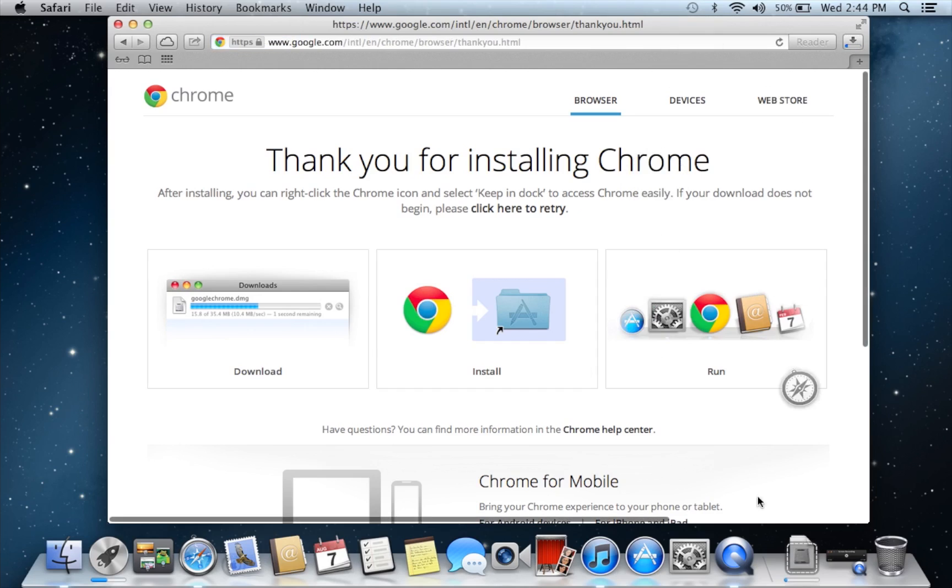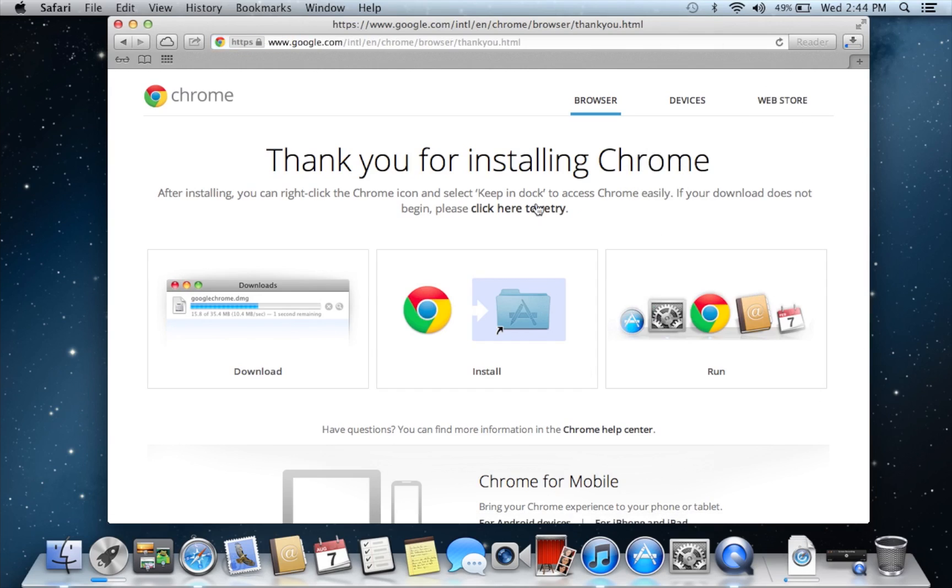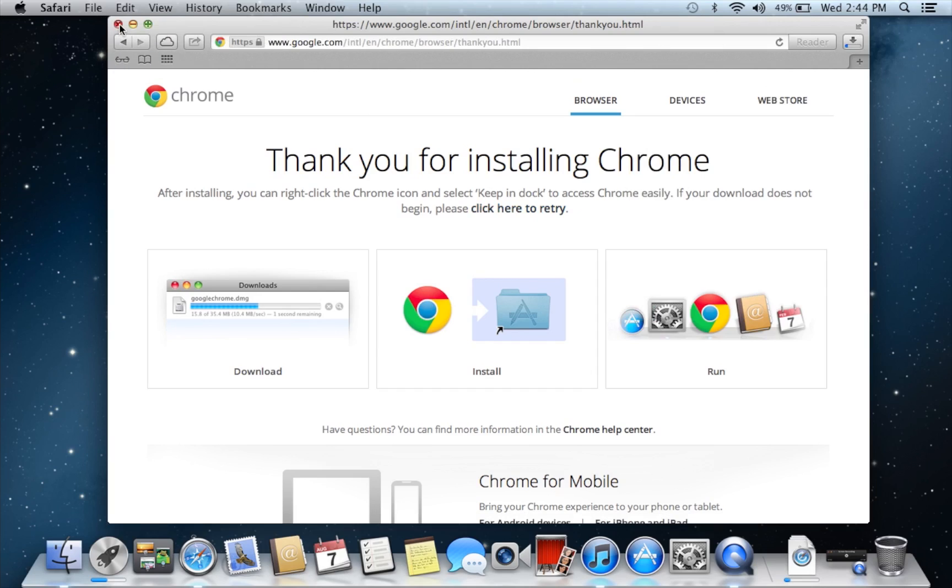Now it will pop up in your downloads folder, but if it doesn't just click here to retry. Now I'm kind of new at Mac, so this will be slow. I just got it today.